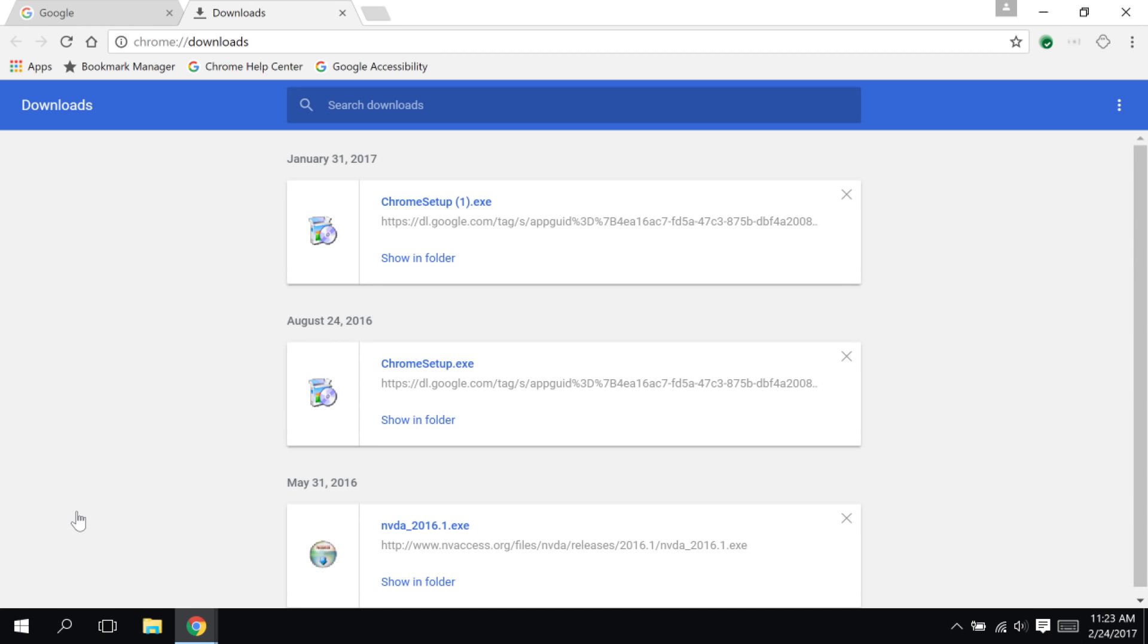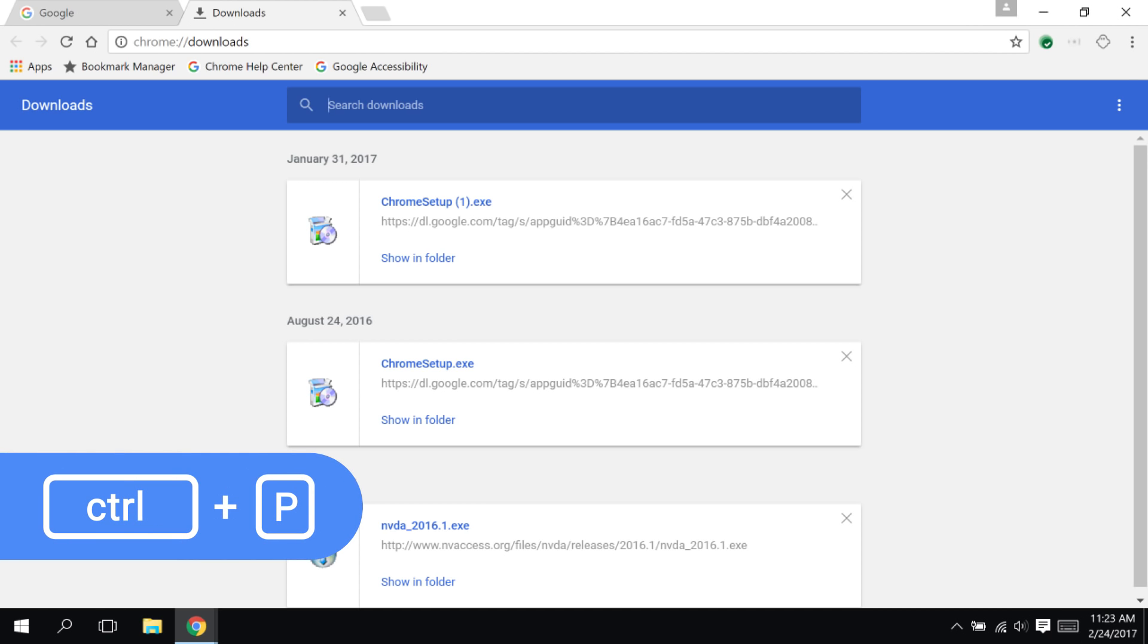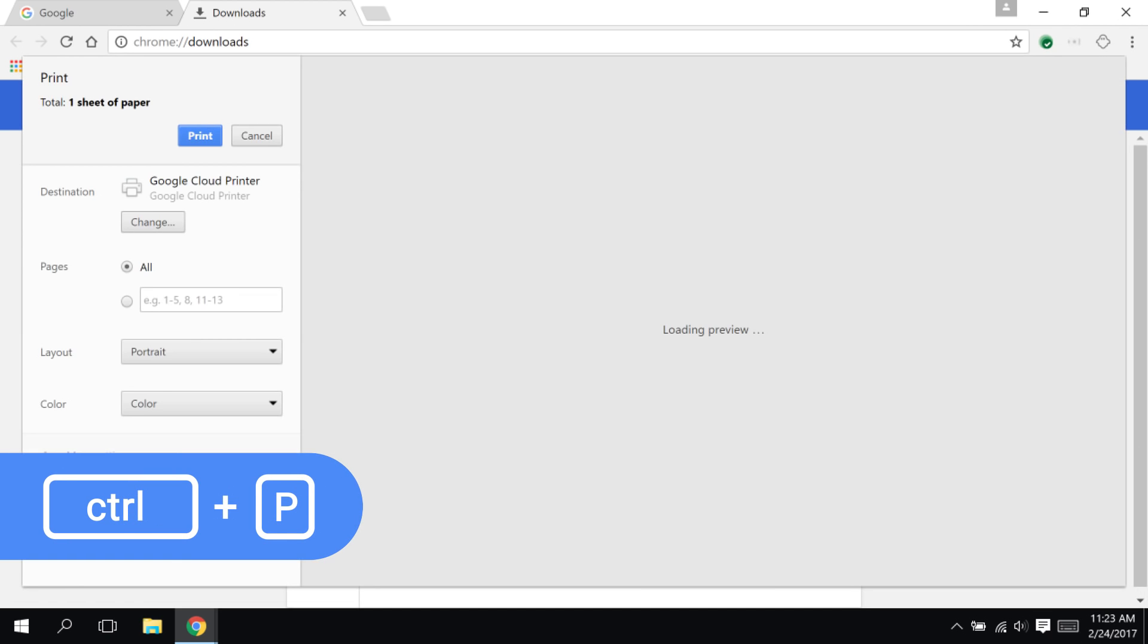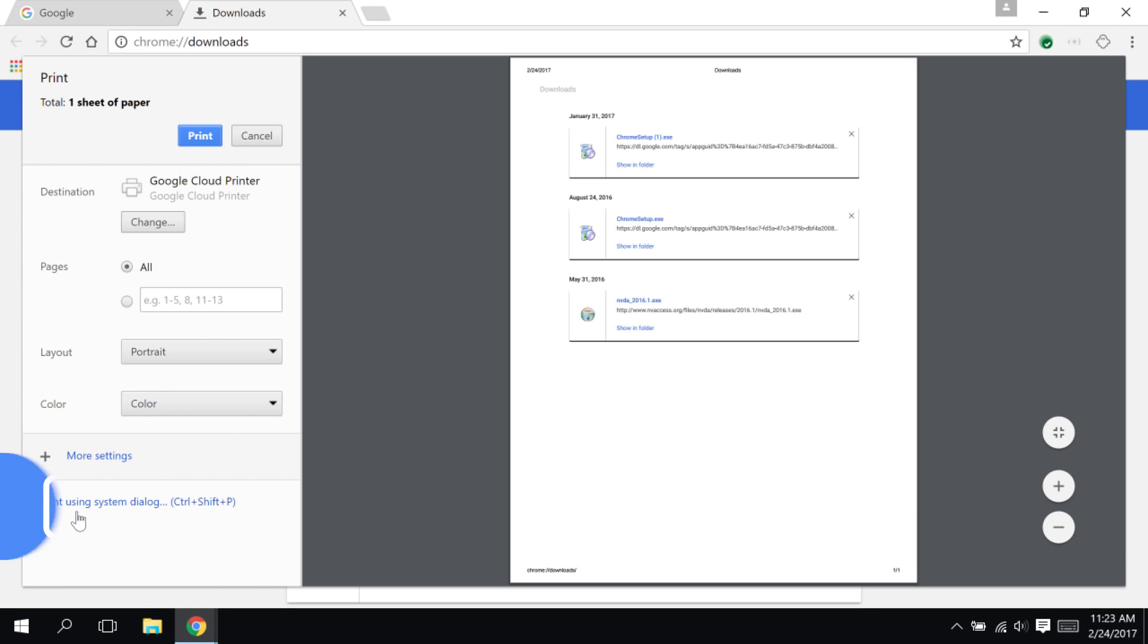Finally, let's try printing. If you press Ctrl-P, as in print, the Chrome Print dialog opens. Here, you can press Tab to navigate through the options and change your print settings if you choose. Or, press Enter to print using the default settings.